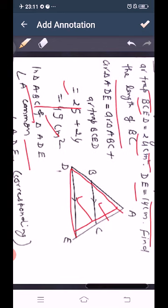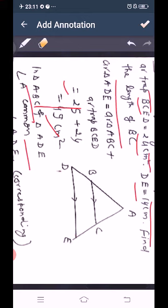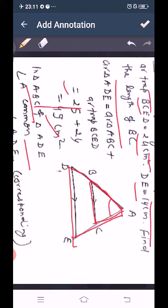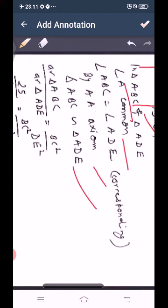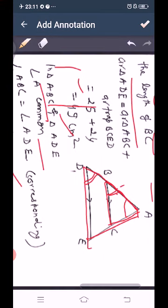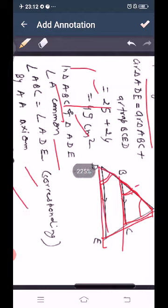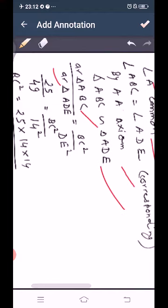In triangles ABC and ADE, angle A is common and corresponding angles are equal. By angle-angle axiom, triangle ABC is similar to triangle ADE. Therefore area of triangle ABC upon area of triangle ADE equals BC² upon DE². Writing this out: 25 upon 49 equals BC² upon 14².